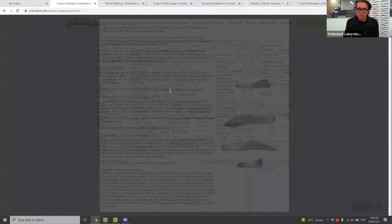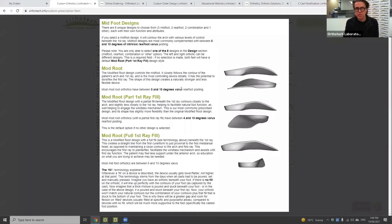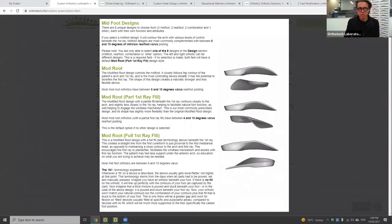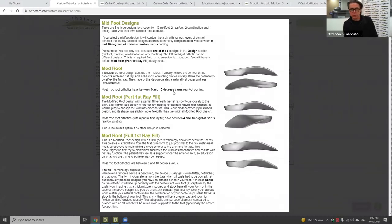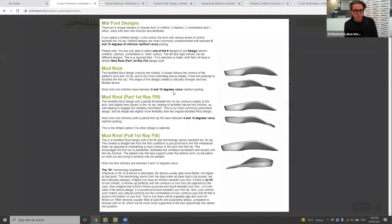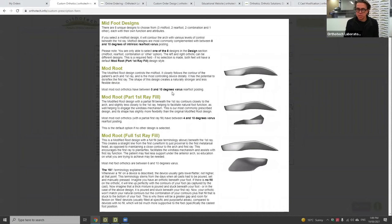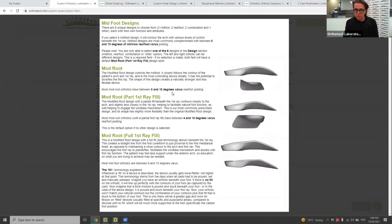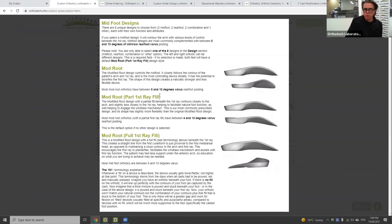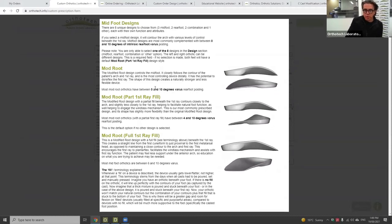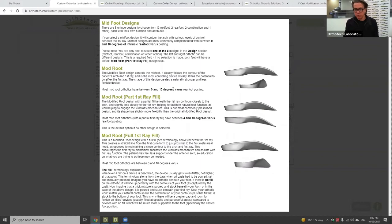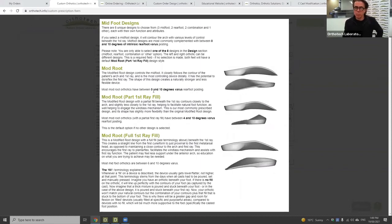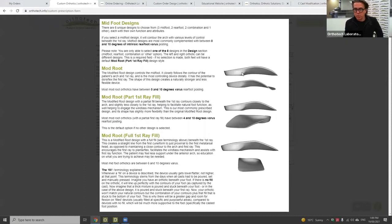That covers the mod root. We generally recommend between zero and ten degrees of rear foot varus. Your midfoot controlling devices have a ratio of one-to-one or one-to-two when talking about the neutral pronated stance position. There are a number of factors — supination resistance, foot type, body weight, usage — that determine your rear foot varus control. If you've got a neutral calcaneal stance position of, say, four degrees, it's going to be somewhere between four and eight, or four and ten, on a one-to-one or one-to-two ratio for the mod root.